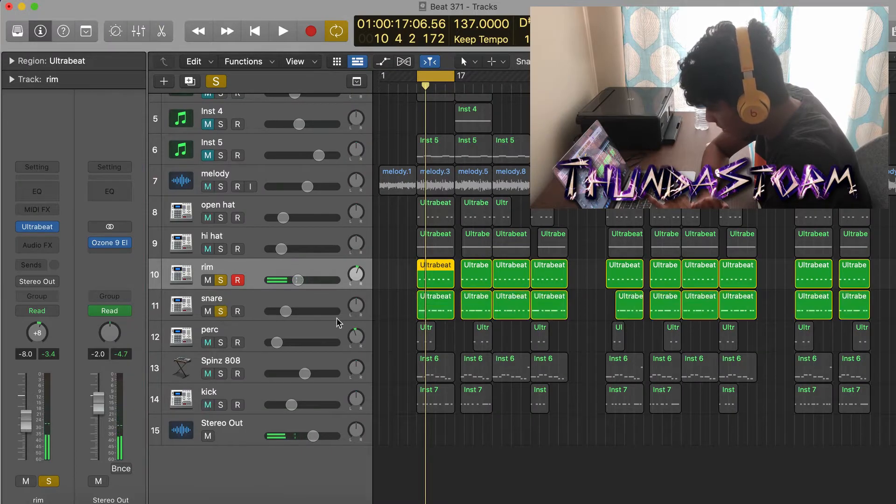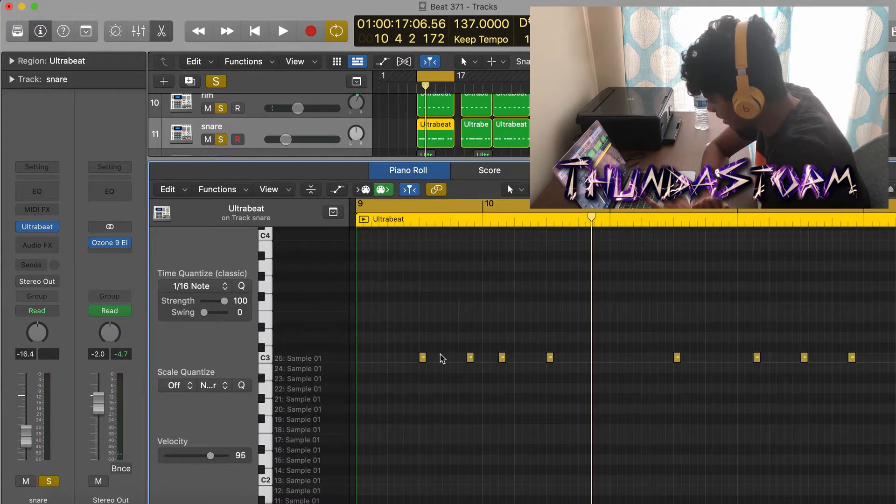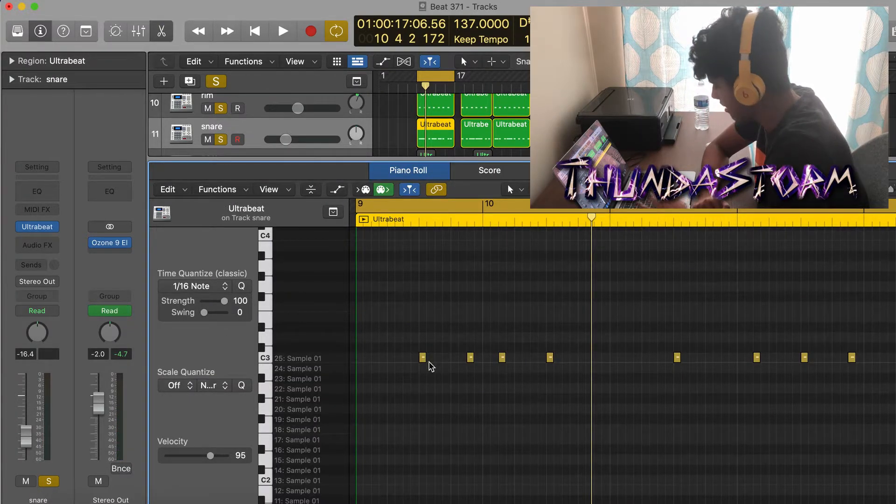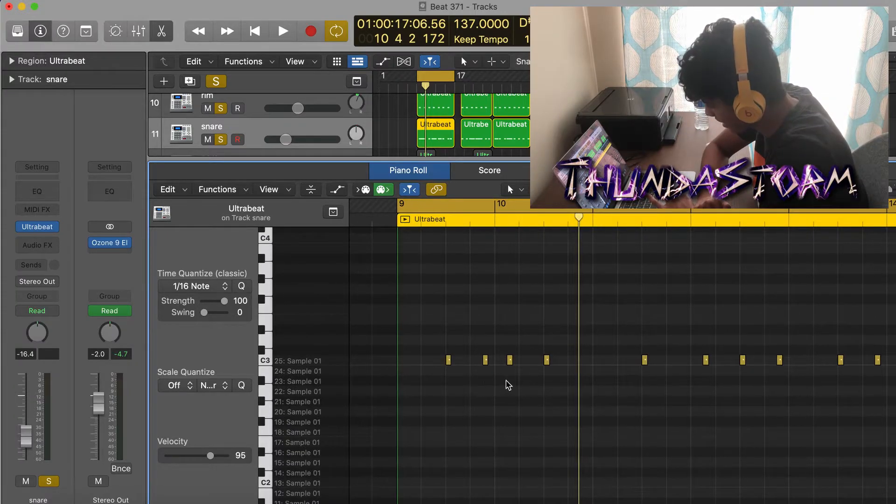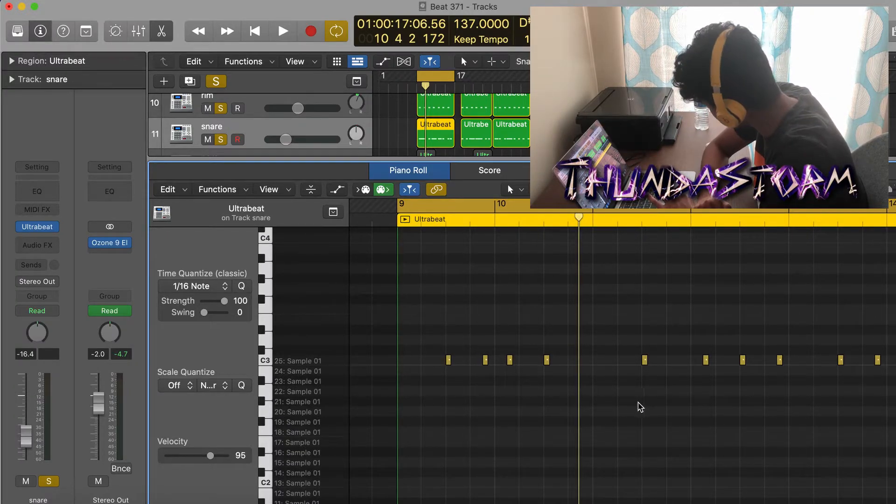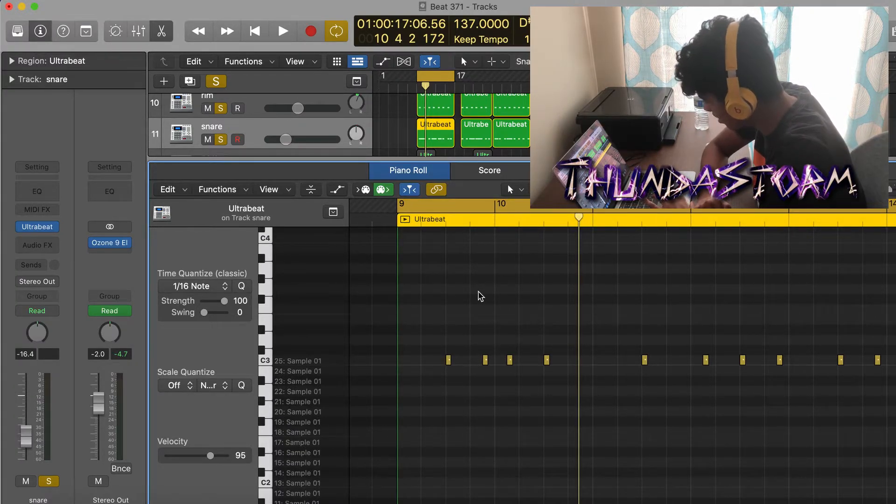After the rim I added in this snare to layer with it. The snare is going to hit at the same times, except the snare is also going to hit on the normal snare spots as well, where the rim isn't going to hit.